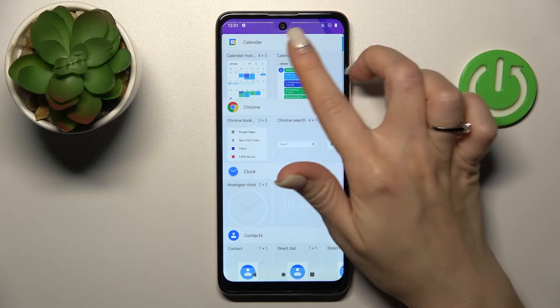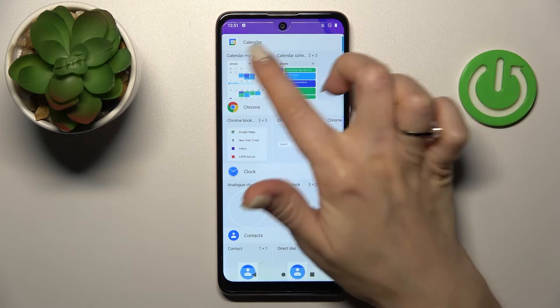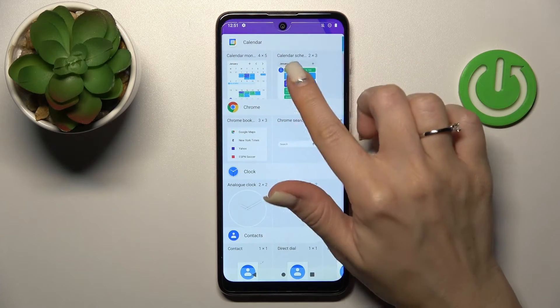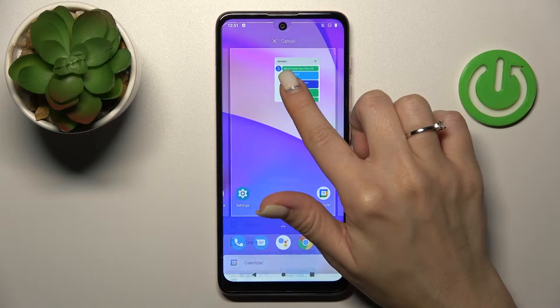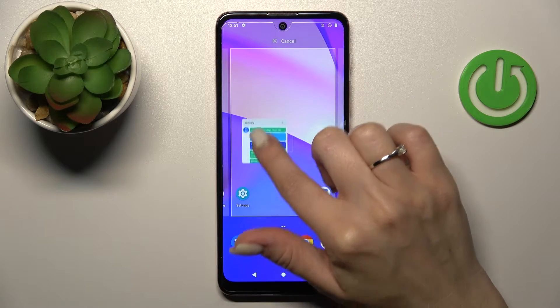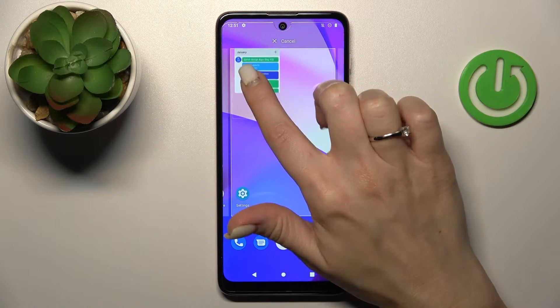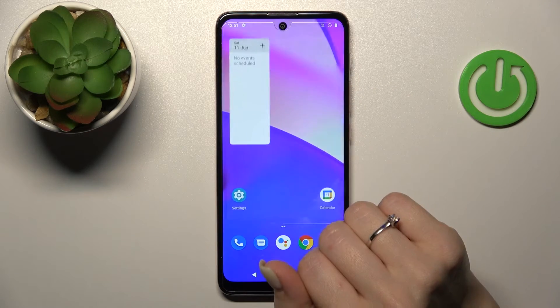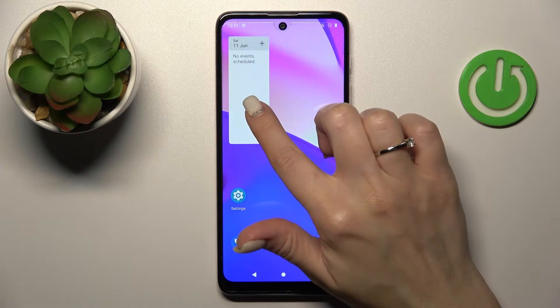For example, let's use the Calendar shadow or month view. To add the widget, you should hold it and then drag it to your device home screen.